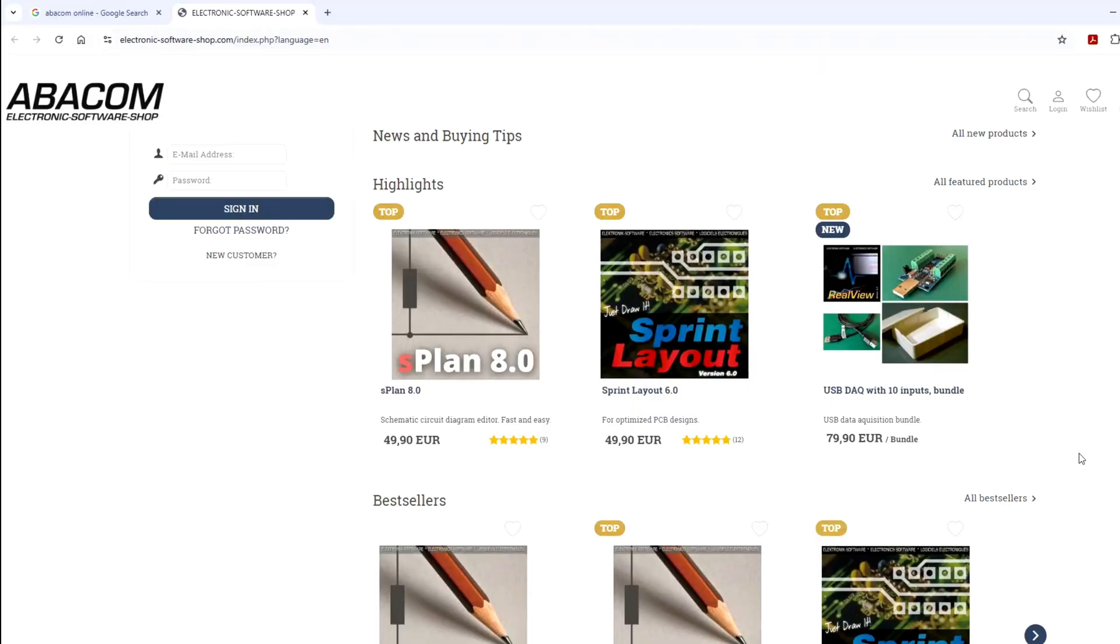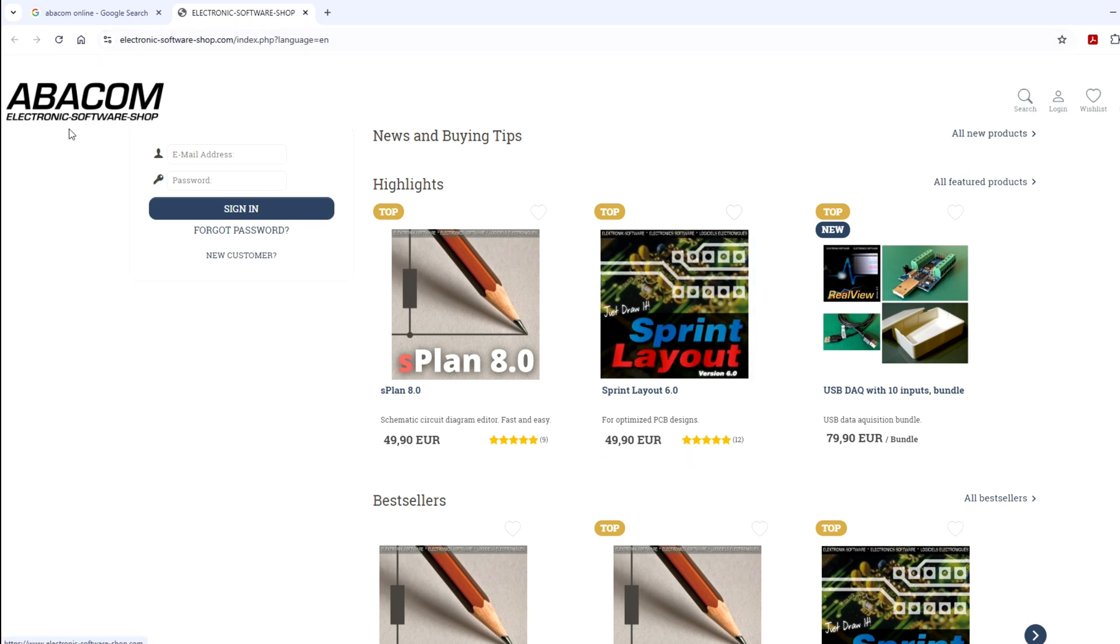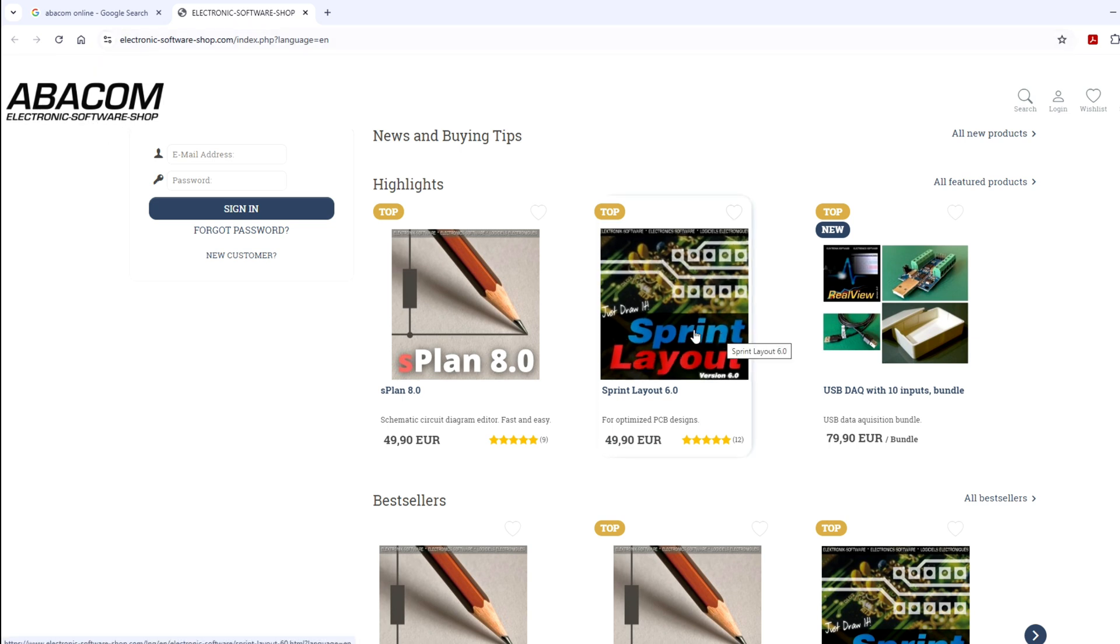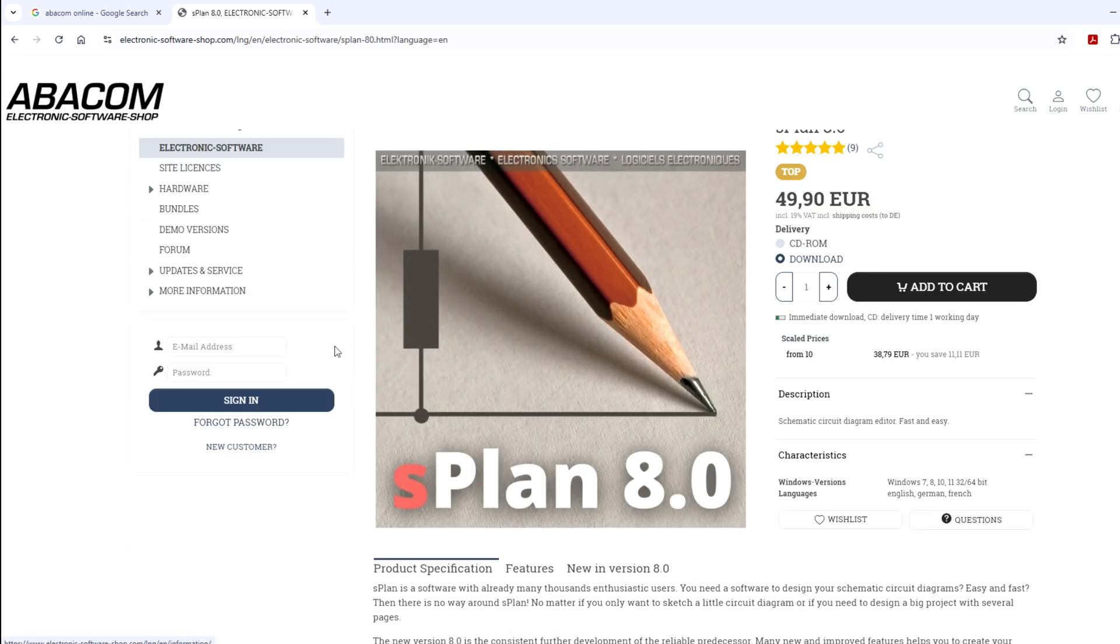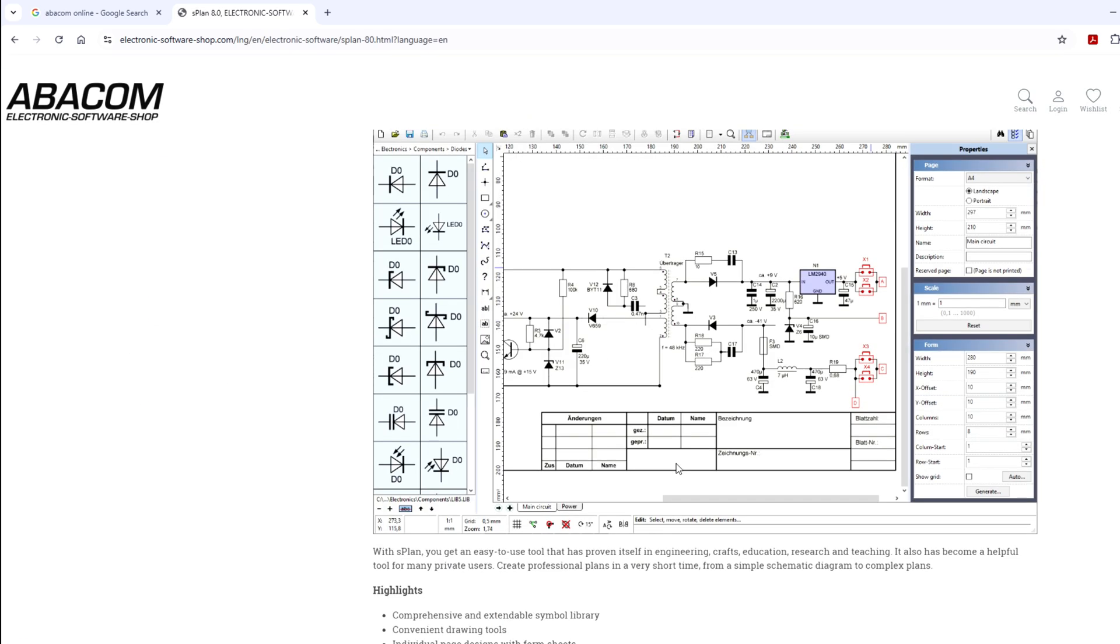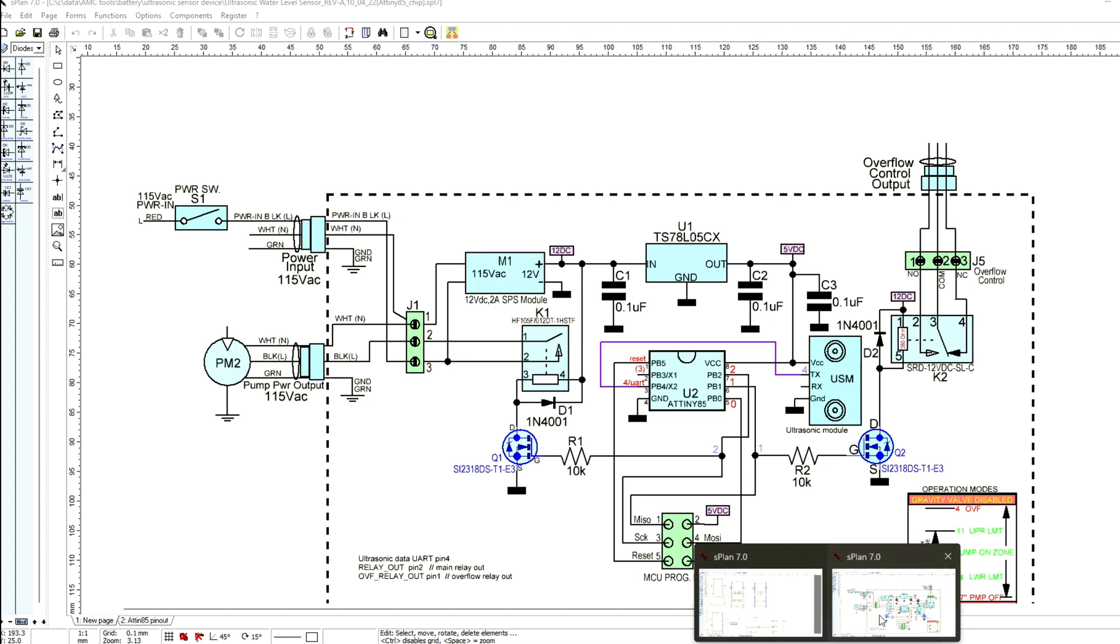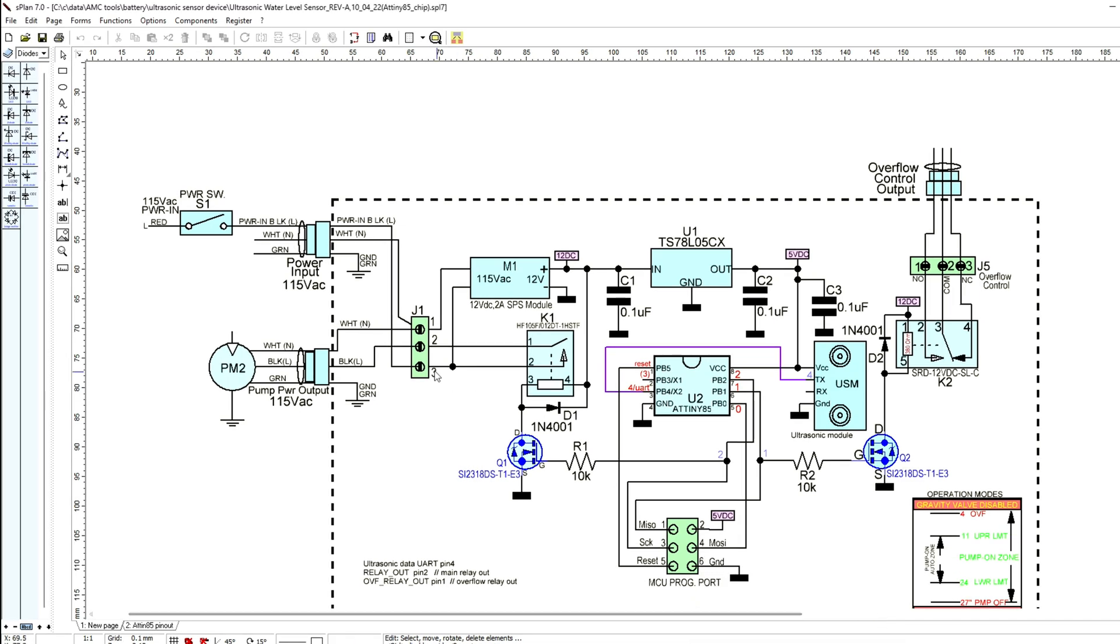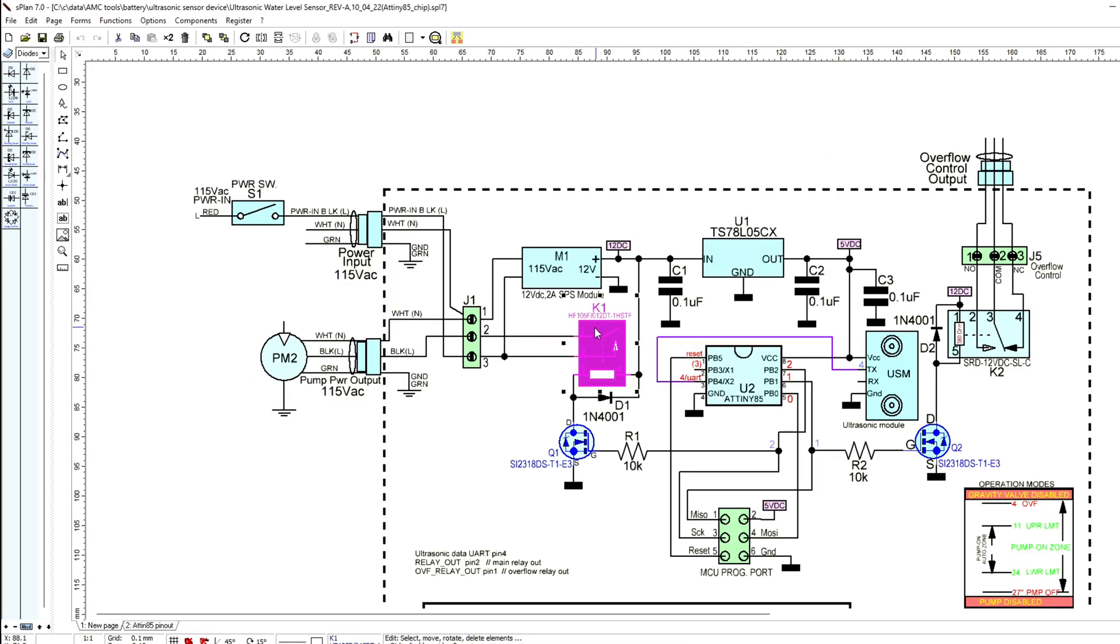Hello, I'm gonna show you today what I used to do my drawing for the traction loss and surge so I can design the aluminum profiles to fit my rig. I used this Abacon software, Sprint Layout, but I also had S plan. It's to design circuits. I used it in the past to design a few little electronic pieces.